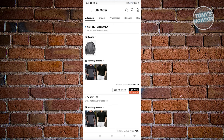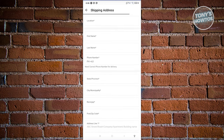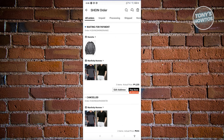If the package has already moved to another stage - for example, if it's already been packed - you won't be able to change the address because the label has already been applied. Make sure you access the order immediately while it's still in the 'Waiting for payment' or processing stage. If you see an 'Edit address' option, click on it and you should be able to update your shipping address.